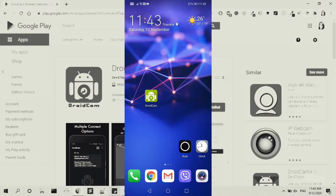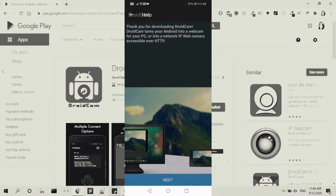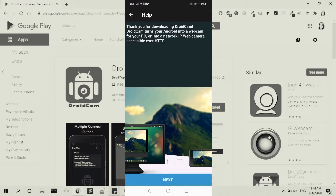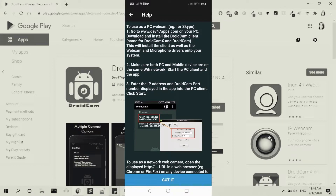Let's quickly check that — okay, here it is. I'm going to click on it. It says 'Thank you for downloading DroidCam. DroidCam turns your Android into a webcam for your PC or into a network IP web camera accessible over HTTP.' I'm going to click Next and go through some configurations quickly.